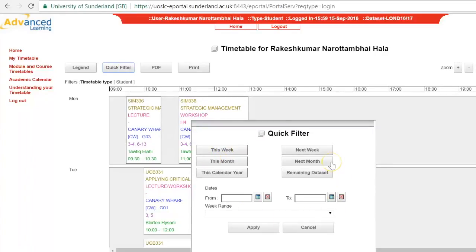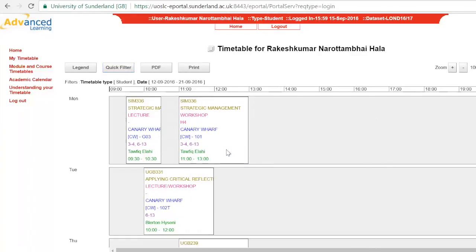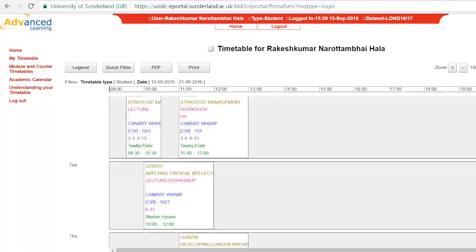You can then choose how you would like to filter your timetable. In this demonstration I will use 'this week'. When you use the quick filter, only the appropriate classes will be shown.